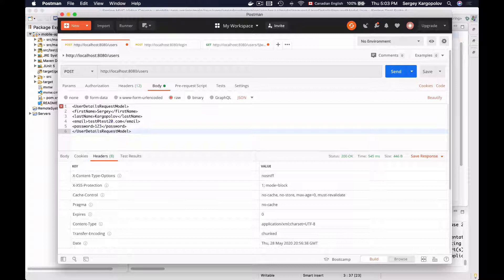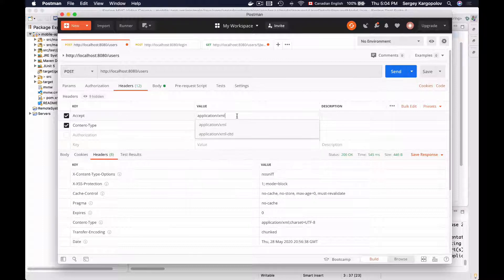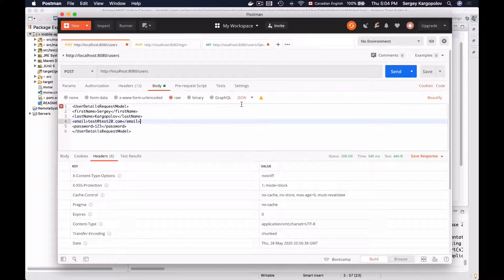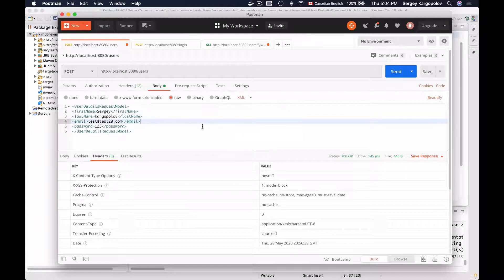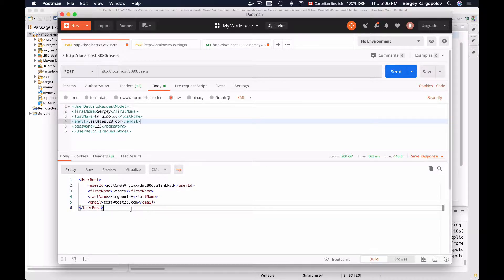For this XML payload to work, I'll update the Content-Type header to application/xml, and also update the Accept header to application/xml. I'll double-check everything, change JSON to XML in the body type, and the XML payload looks good. Let's send it — I got back HTTP status 200. Switching to the body, here is the XML response. I was able to successfully create a new user with email test@test20.com, confirming the web service endpoint works with both XML and JSON.